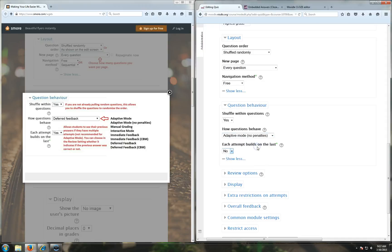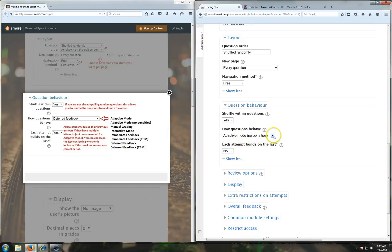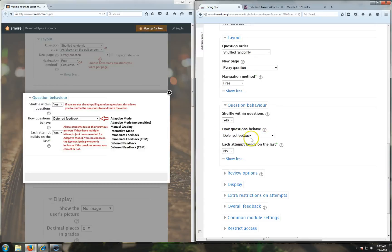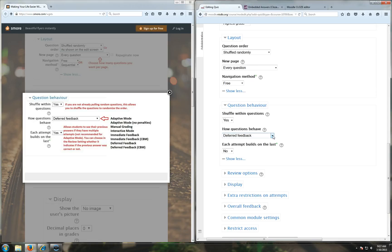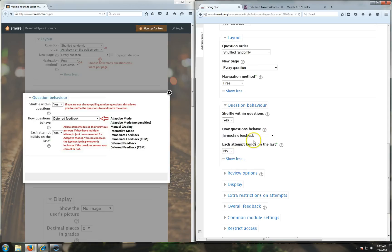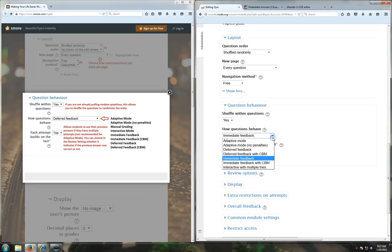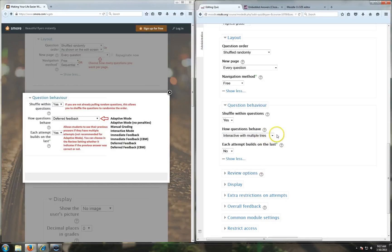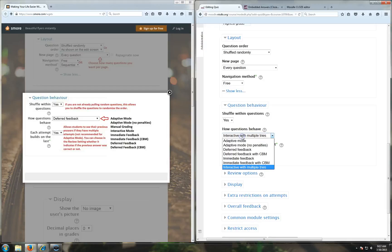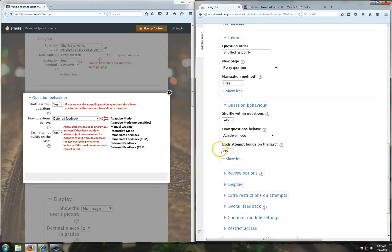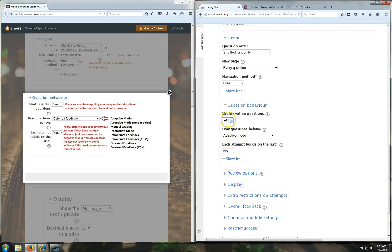You can also do adaptive mode with no penalty, and it'll just always be correct if they get it correct. So that's kind of like a learning quiz versus the one you're actually going to want graded. Deferred feedback is when they answer the question but they don't know if it's right or not until the very end of the quiz. Immediate feedback will immediately tell them if it's correct or not, but it will not give them an option to change it. I really never use interactive with multiple tries. So my recommendation is adaptive mode. It allows kids to have multiple chances but also penalizes them if they don't get it right the first time.